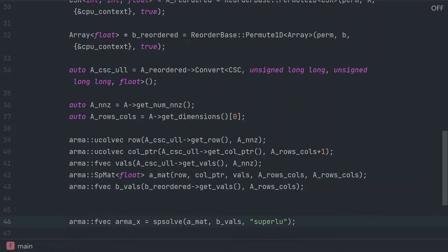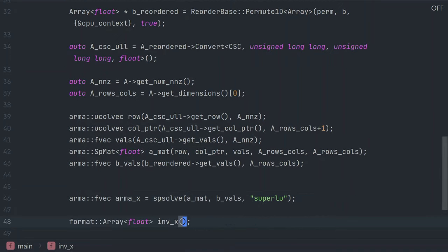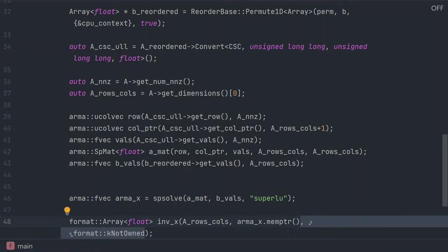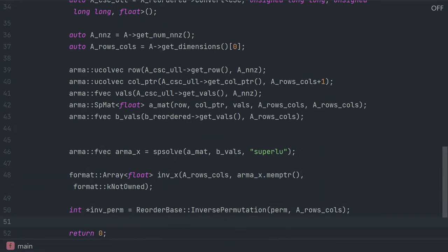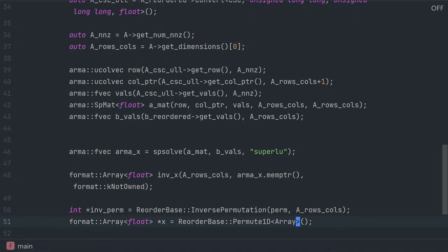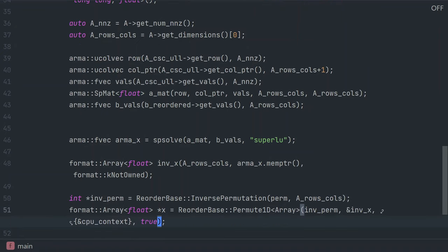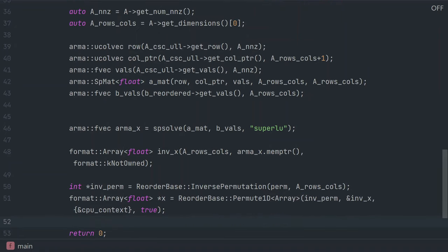We make the call to the linear solver, and now we're going to take the solution from Armadillo, and we're going to inverse permute it back to the original order. So, we create a sparse space object and store in it the array that Armadillo calculated, we create an inverse permutation array, and we inverse permute the array that we've created.